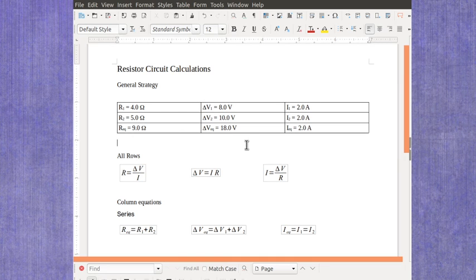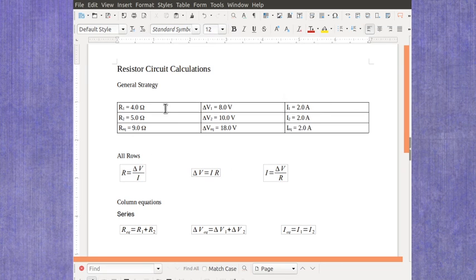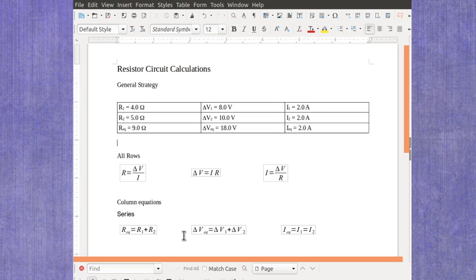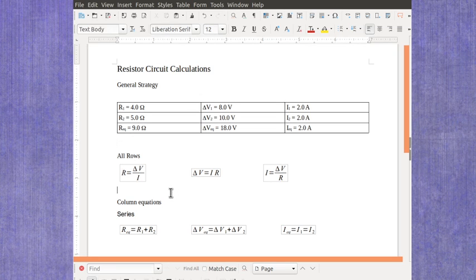When you finish your table, you want to make sure that each row follows Ohm's law, and that each column fits the series rules. So those are two examples for how you could solve a simple series circuit, and find all of the resistances, voltages, and currents for that circuit.